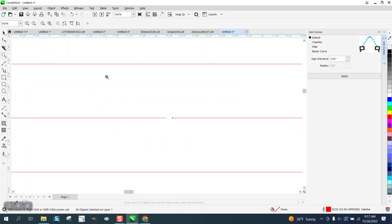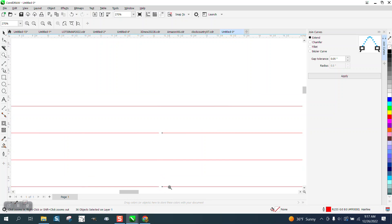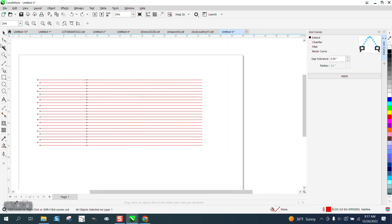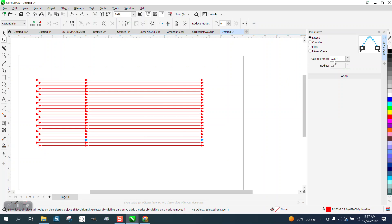And what that did is it closed the gap on all the fives. All the sixes are still open. Now with that said, if we want to close them all, we would just select them all and go to 0.06.